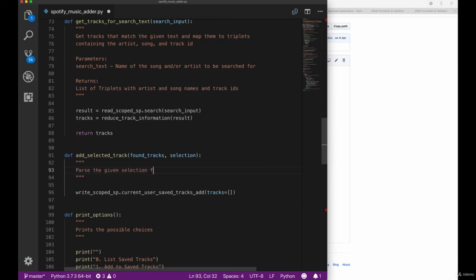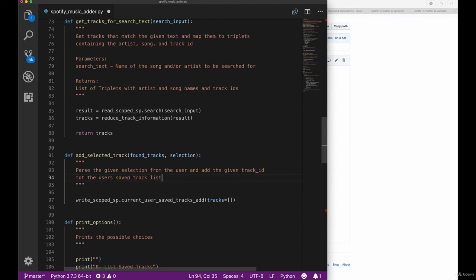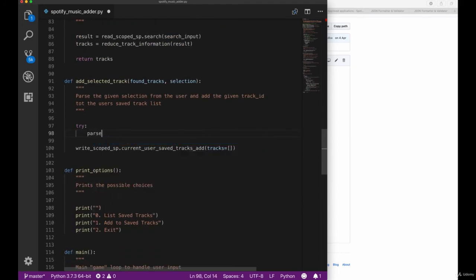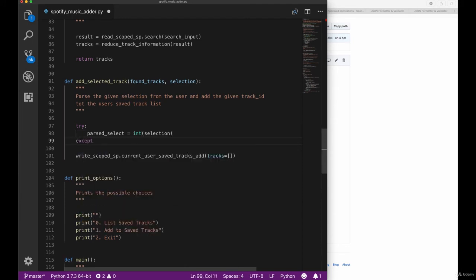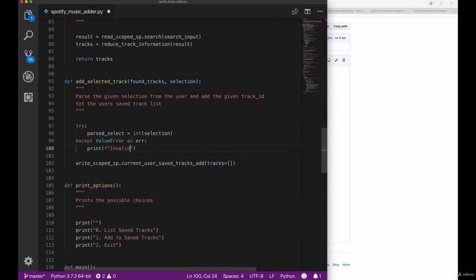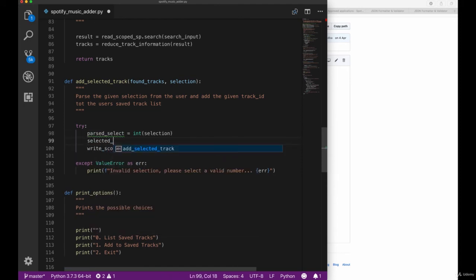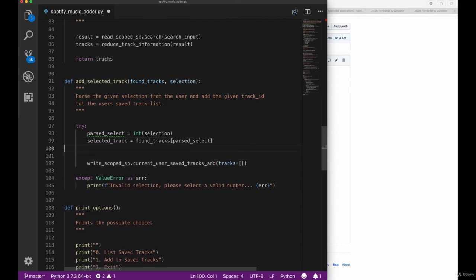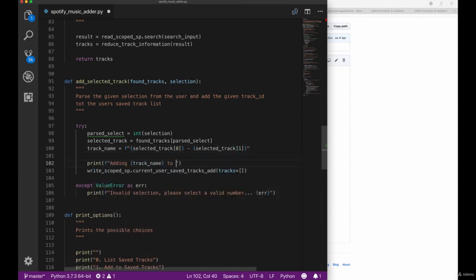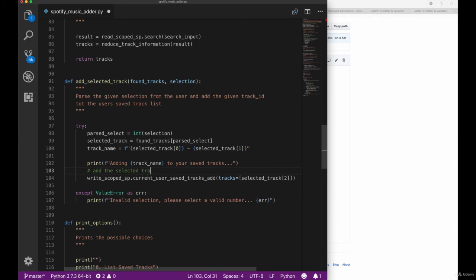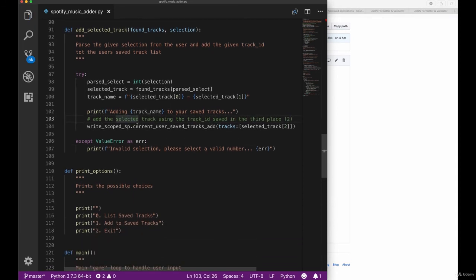Let's scroll up in our script and create the addSelectedTrack method with our found tracks and selection parameter, then use our writeScope to actually add a track. We will add a docstring here as always to give the user information on what this method does. Then we want to add a try block because we want to parse the user's selection and make sure they selected a valid element. Inside the try block we now call the writeScope's current_user_saved_tracks_add method and insert our track ID.